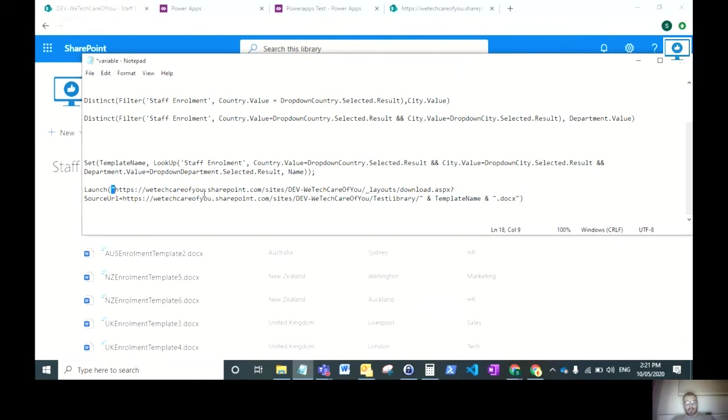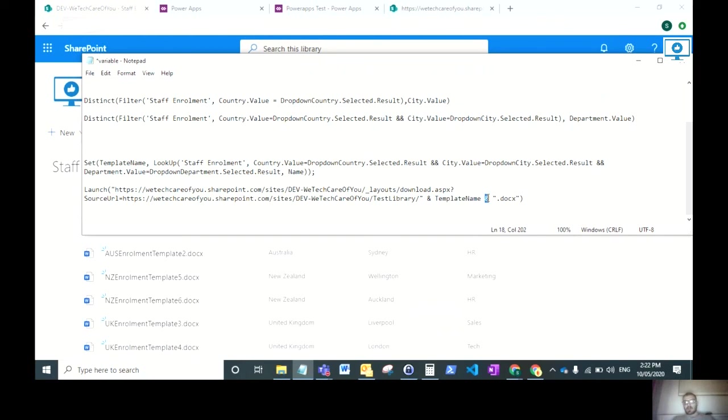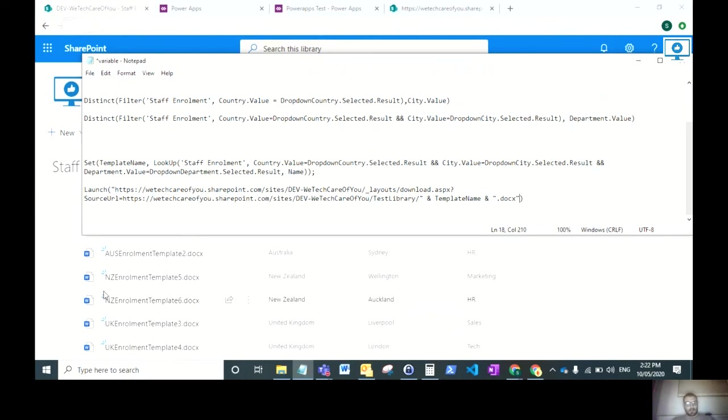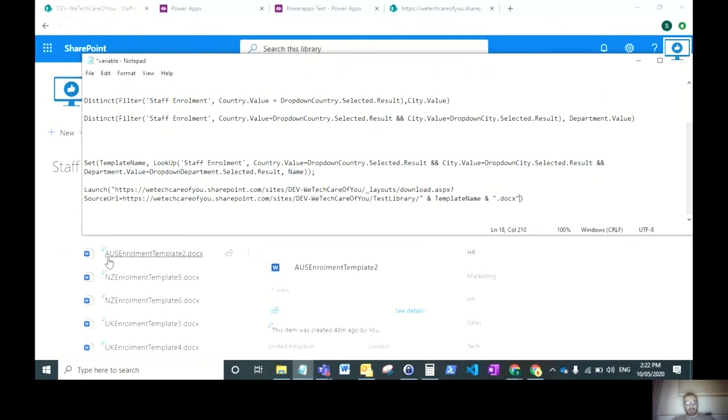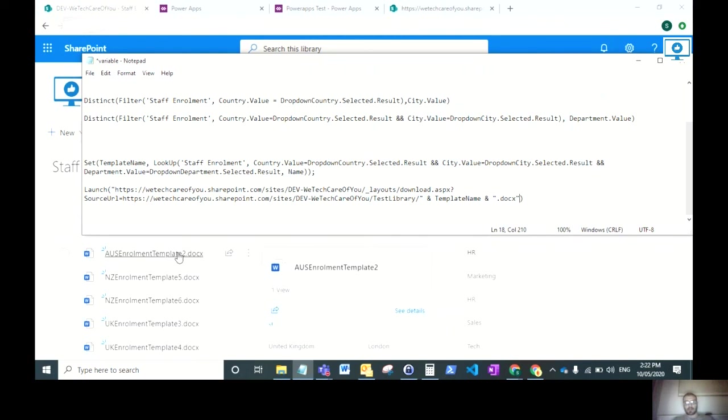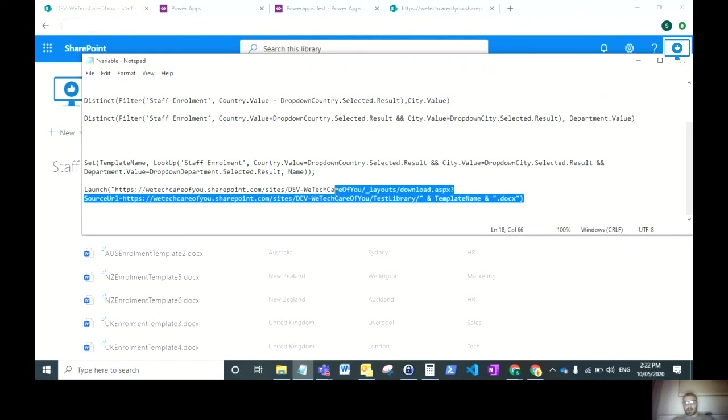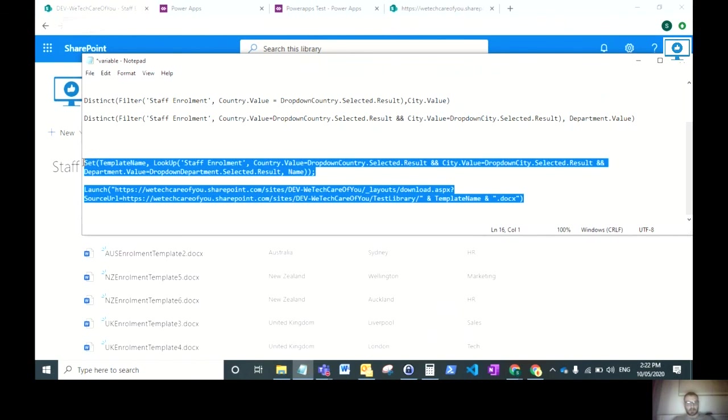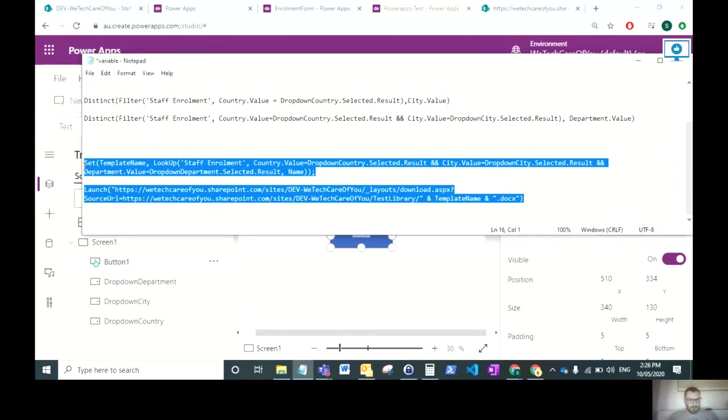Here is where we add the variable to that URL. Once you've got to your document library, you would have your forward slash, end the inverted commas, add an ampersand, and then the name of that variable. Add another ampersand, open your inverted commas again, and add dot docx. Within that URL it needs to have the format of that file. The variable will always populate with just the name. As you can see hovering here, it will be OzEnrolmentTemplate2. That will be put into this URL, add the dot docx at the bottom, and that will download that specific document.